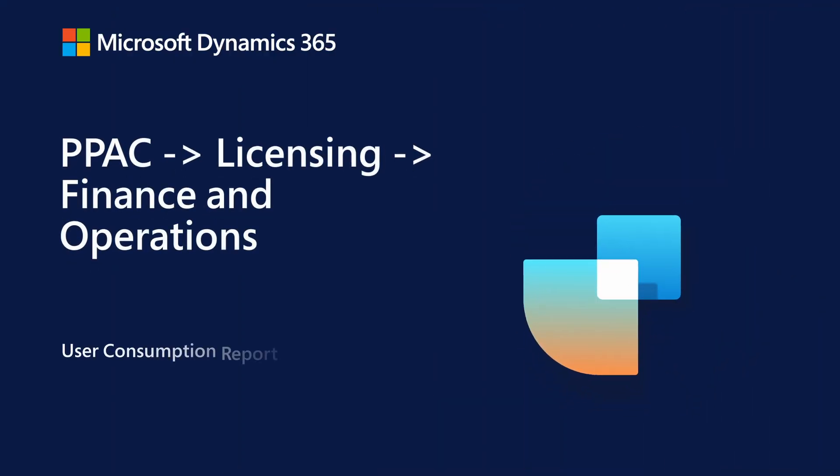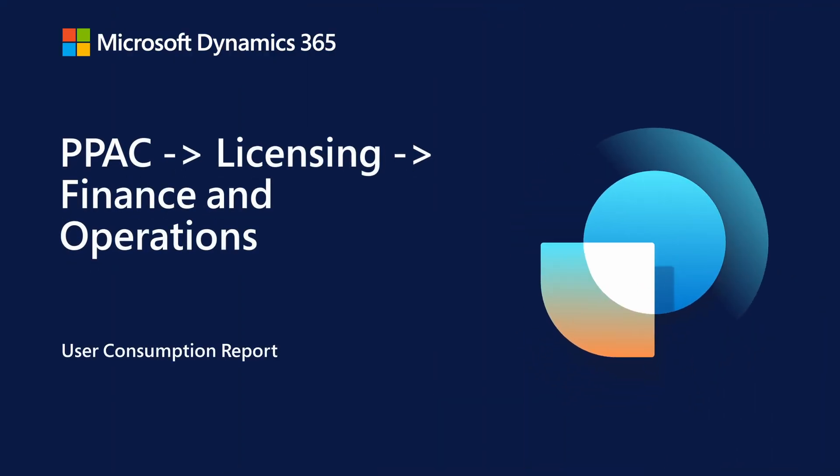Under Power Platform Admin Center, if you go to Licensing Hub, you will see the report for Finance and Operations. Note the report URL, admin.powerplatform.microsoft.com. You can also go to admin.preview.powerplatform.microsoft.com for any upcoming changes which are coming under preview. Let's take a look at the demo.